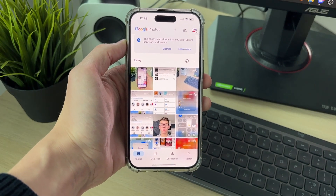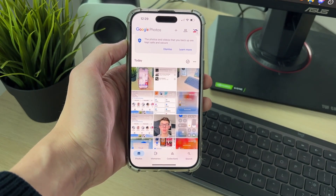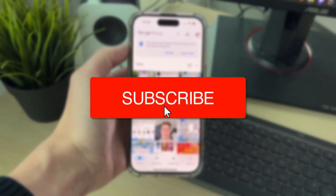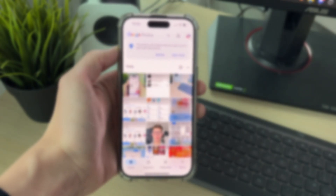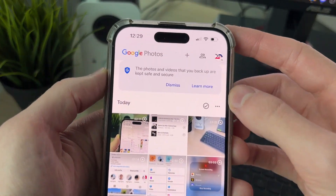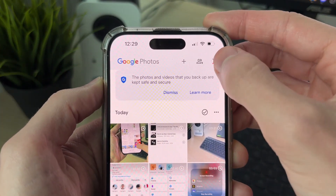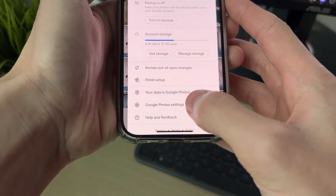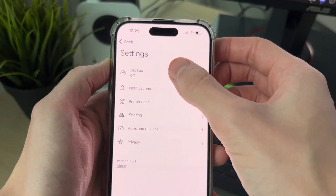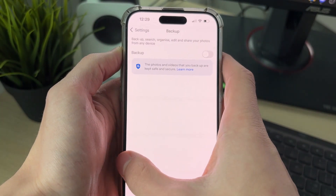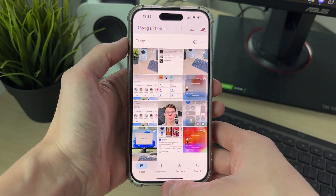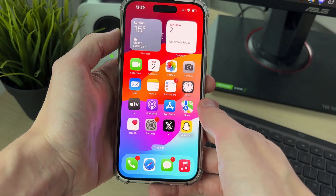We'll guide you through how to delete all photos in Google Photos at once. If you find this useful, consider subscribing and liking the video. Let's get started. First of all, let's disable the backup. Click on your profile icon in the top right, go down and click on Google Photo Settings, click on Backup at the top, and make sure it's switched off.